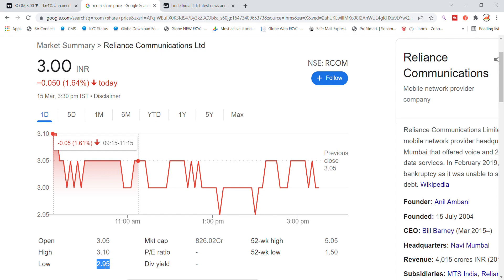Today we have to look at 3 levels and take a close look at Reliance Communication stock. In the coming time, we have to update, and the next day we have to look for a breakout and close at the closing level.